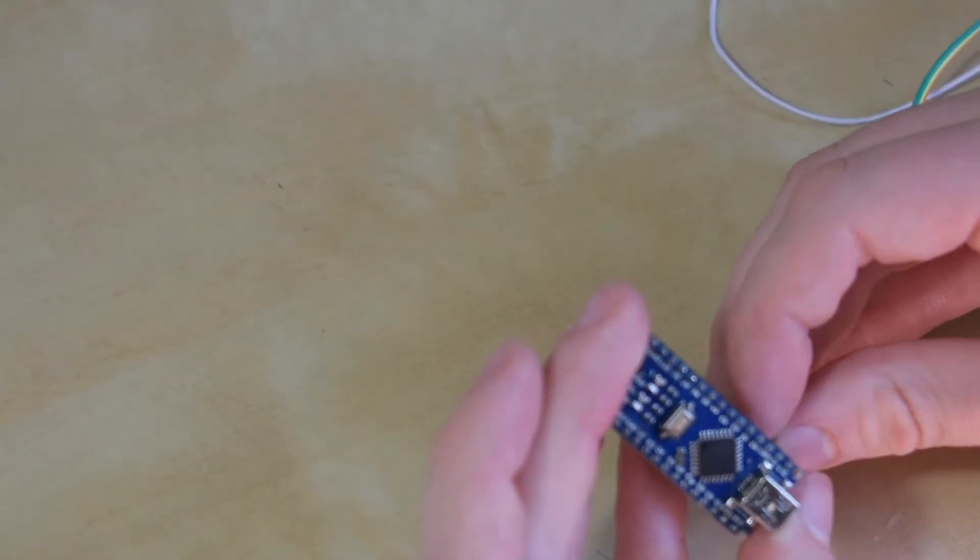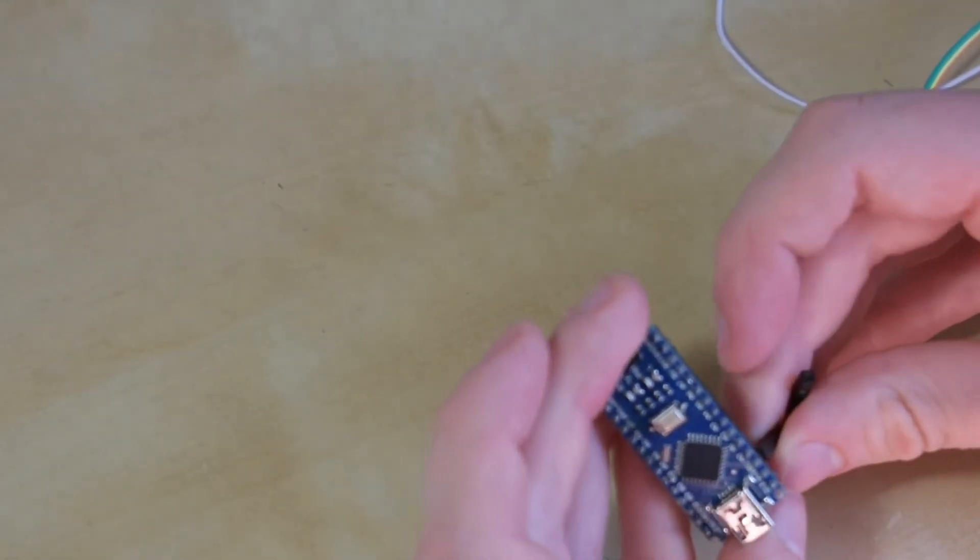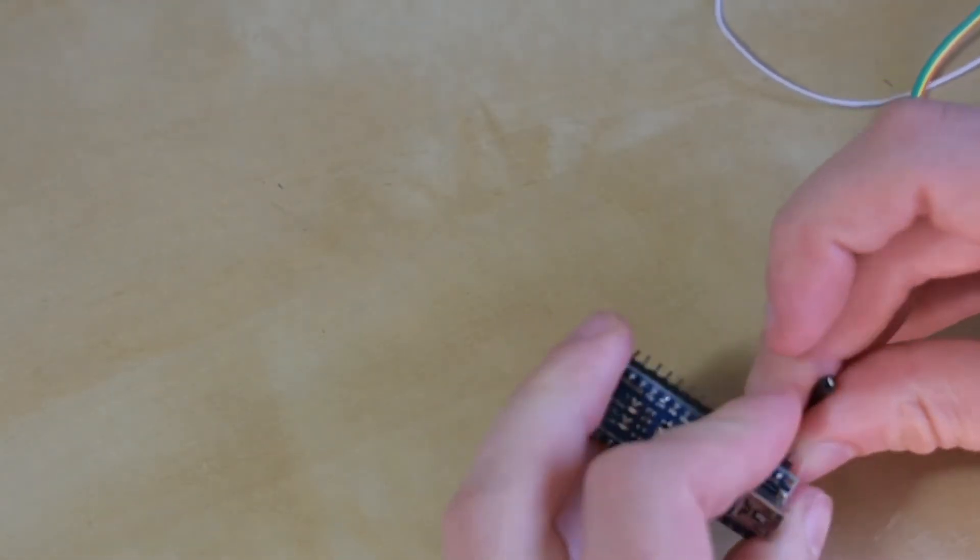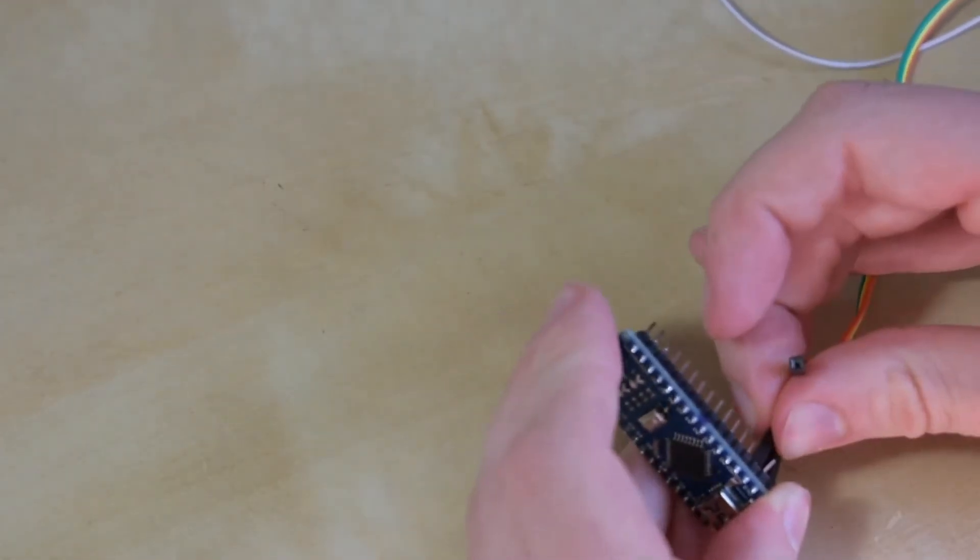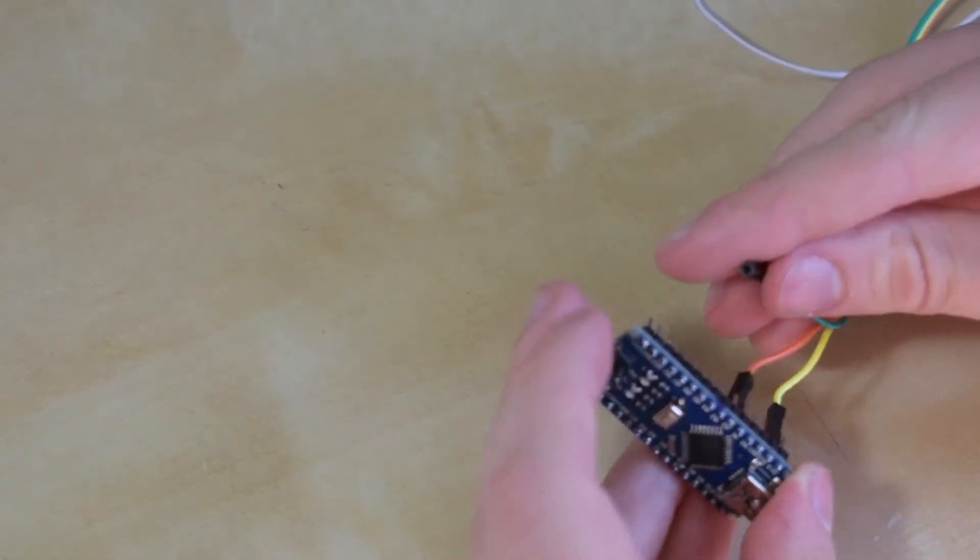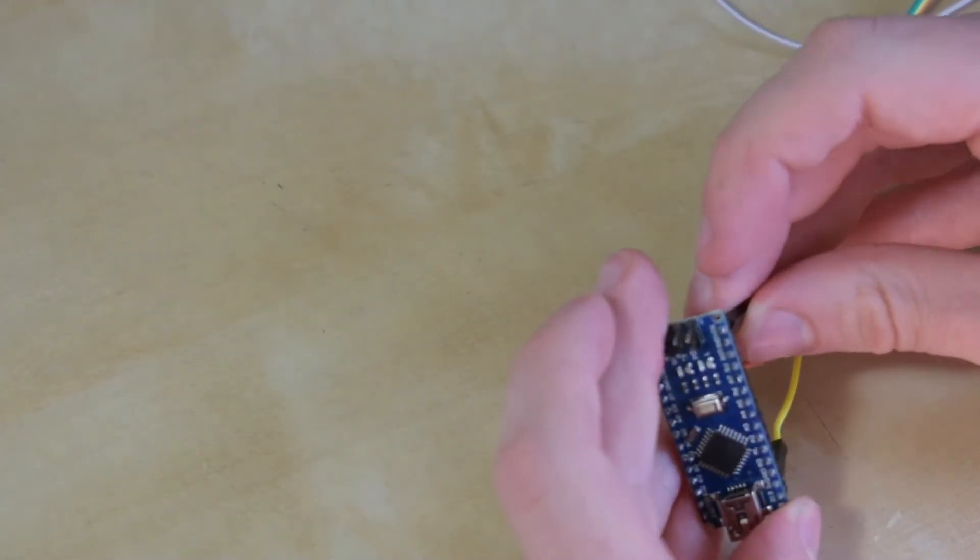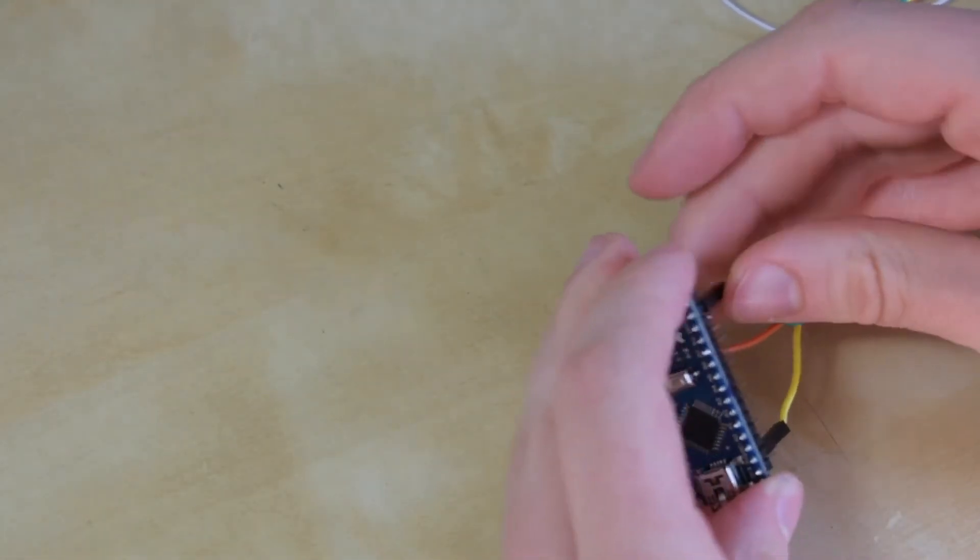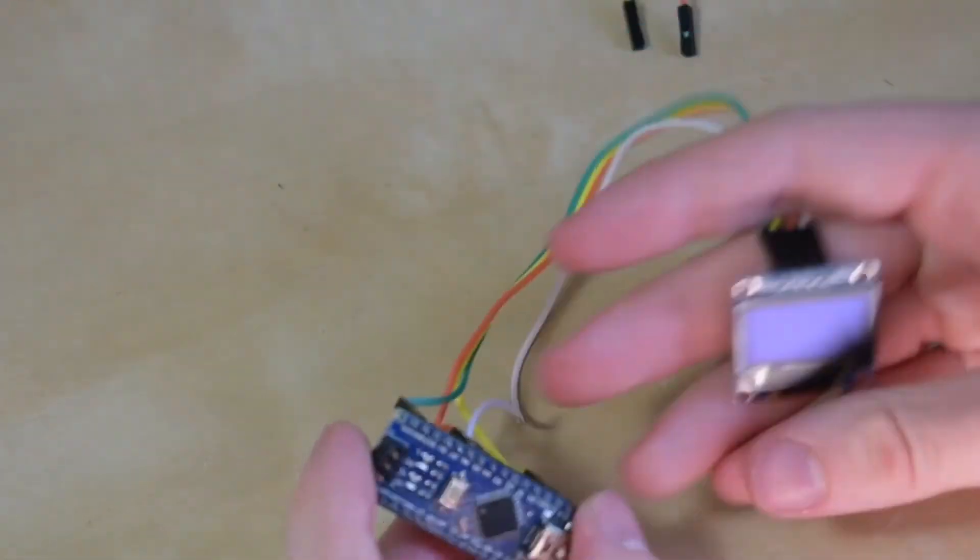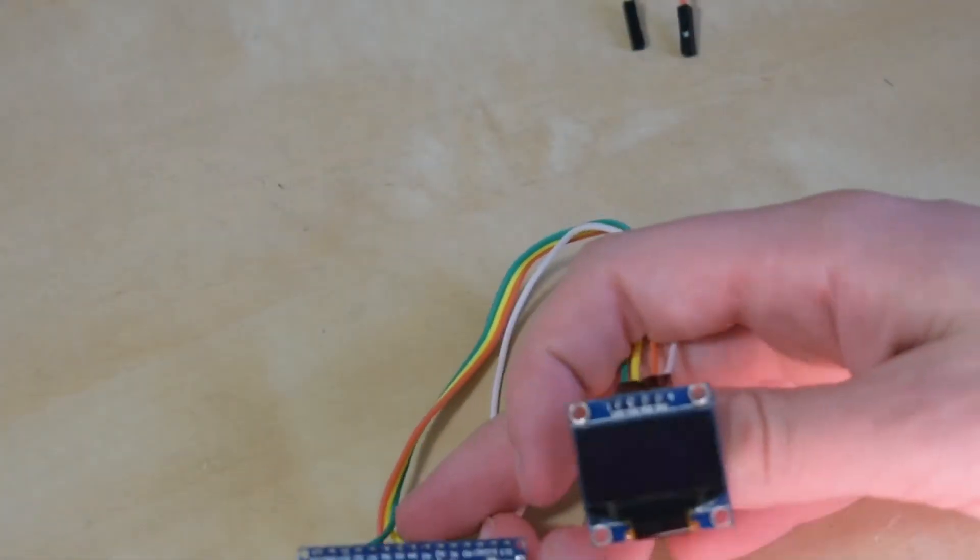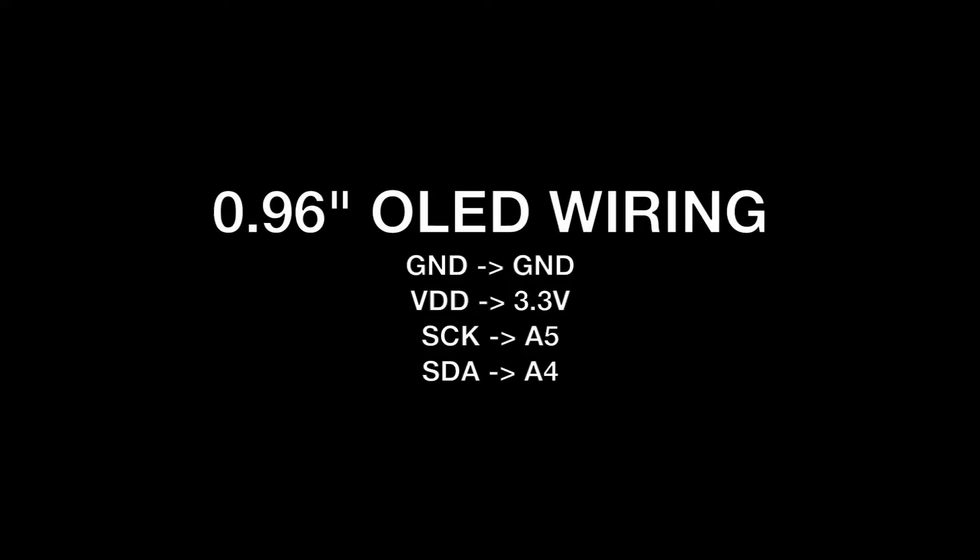To display bitmaps on a 0.96 inch OLED display, the wiring is again very straightforward. Simply connect ground to ground, VDD to 3.3 volts or 5 volts, SCK to A5, and SDA to A4.